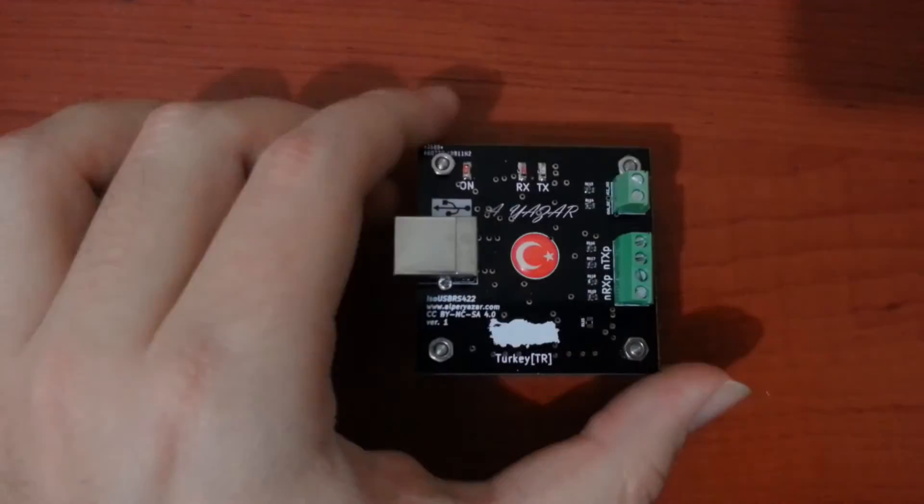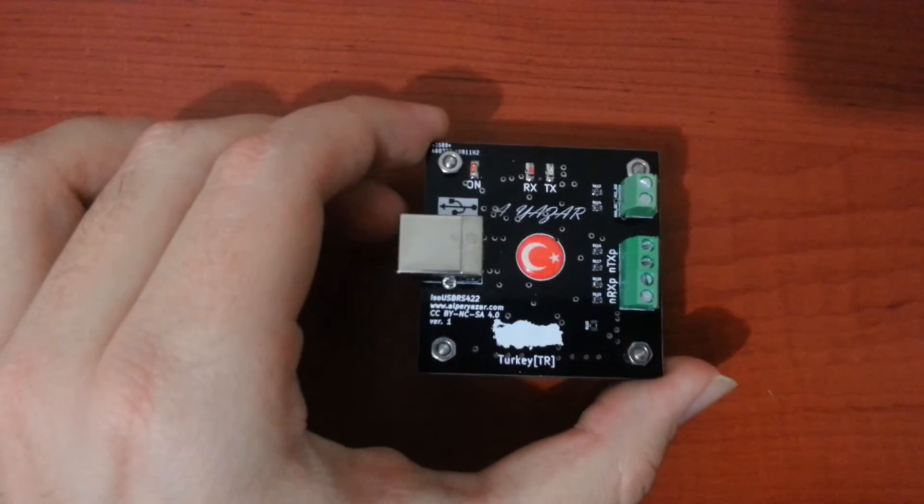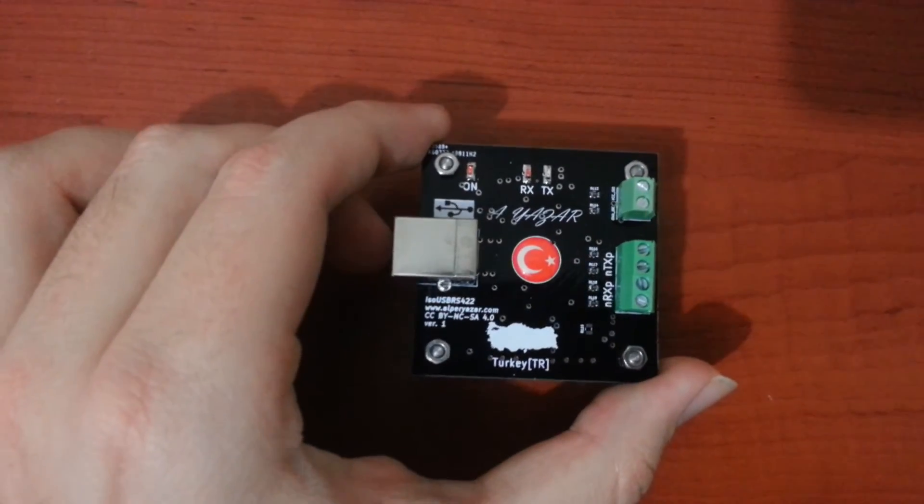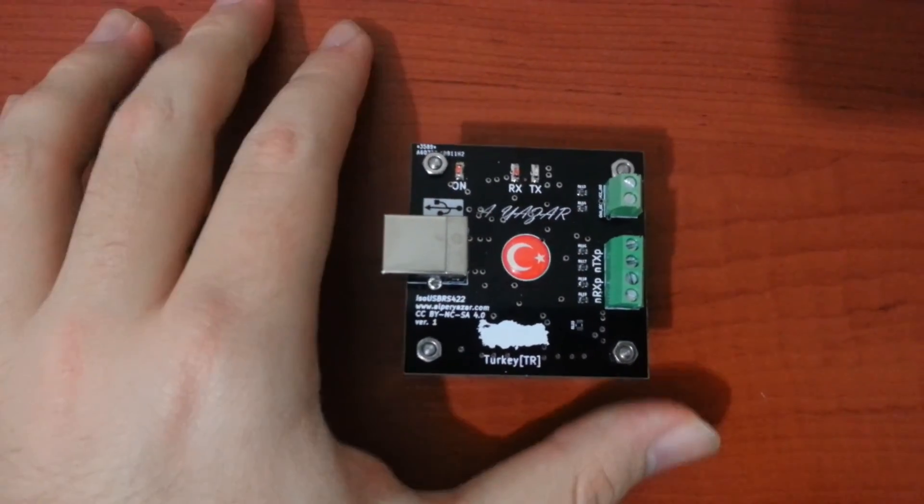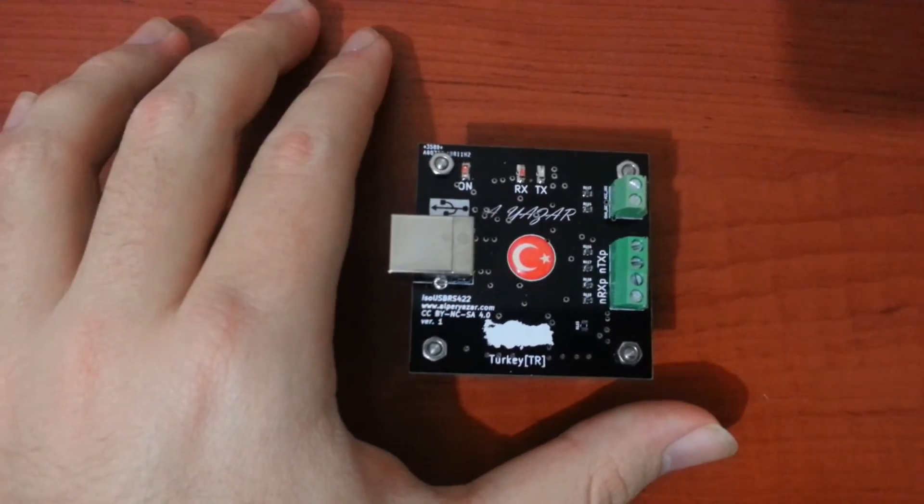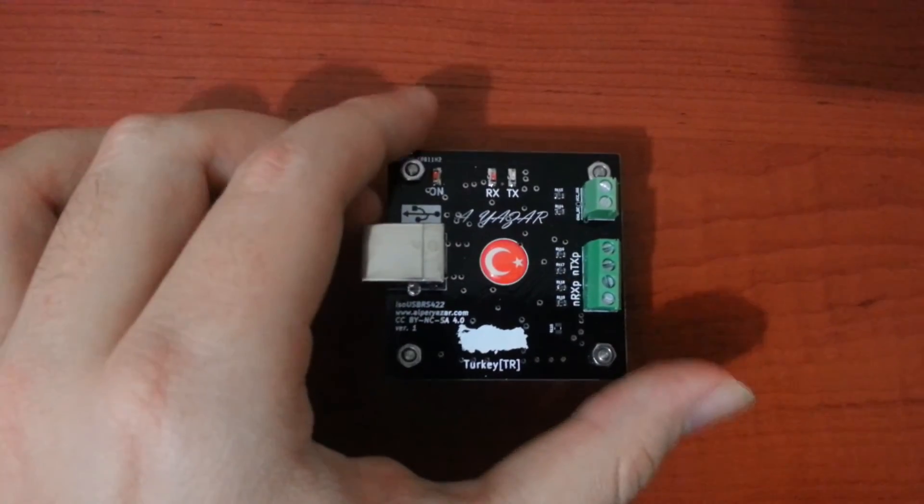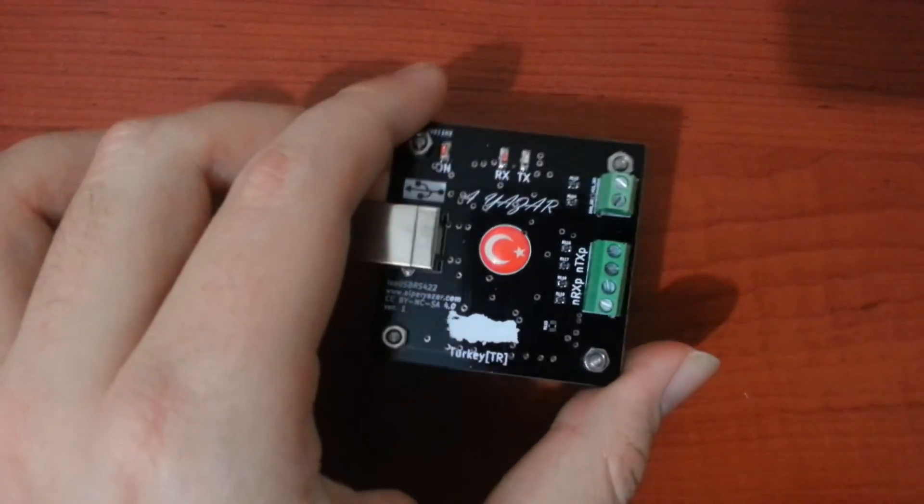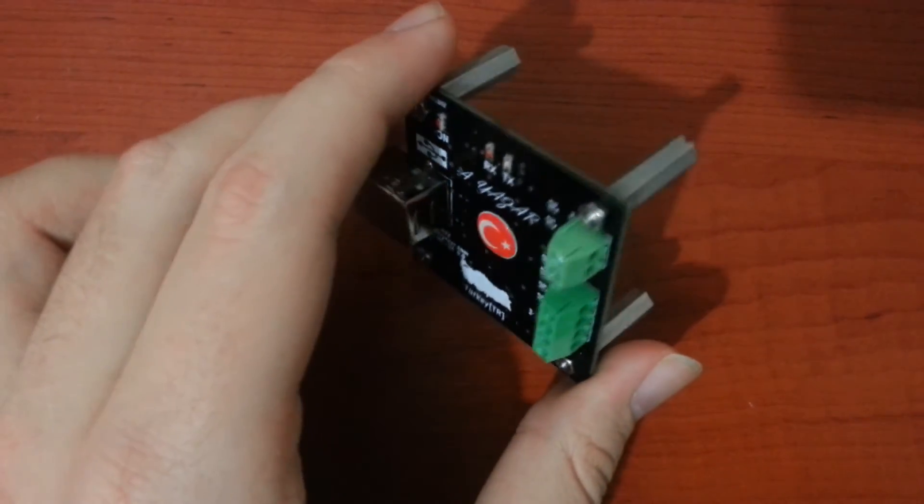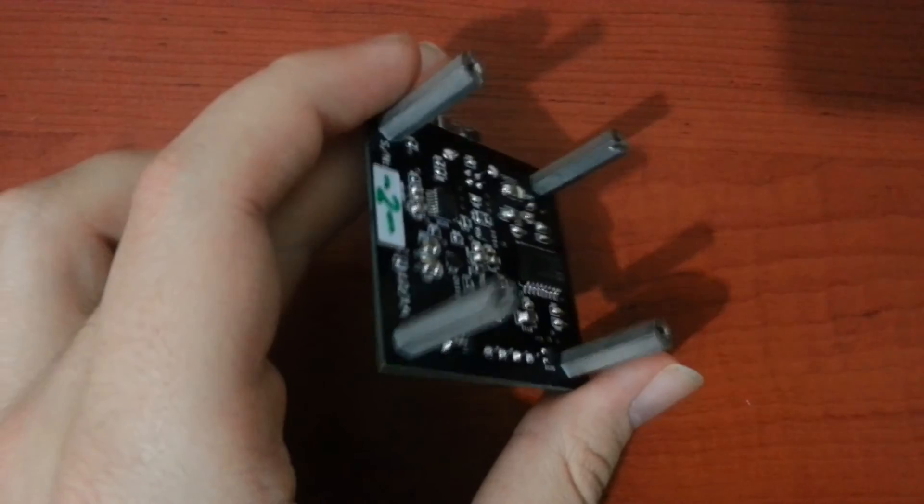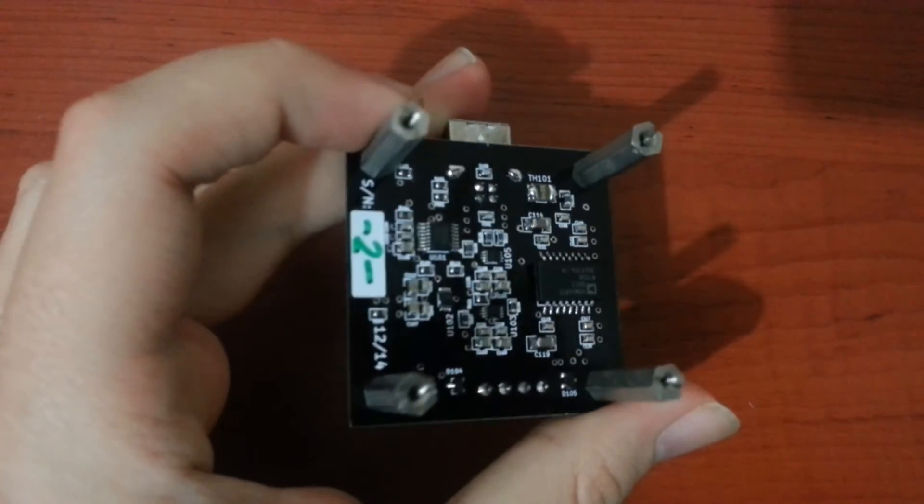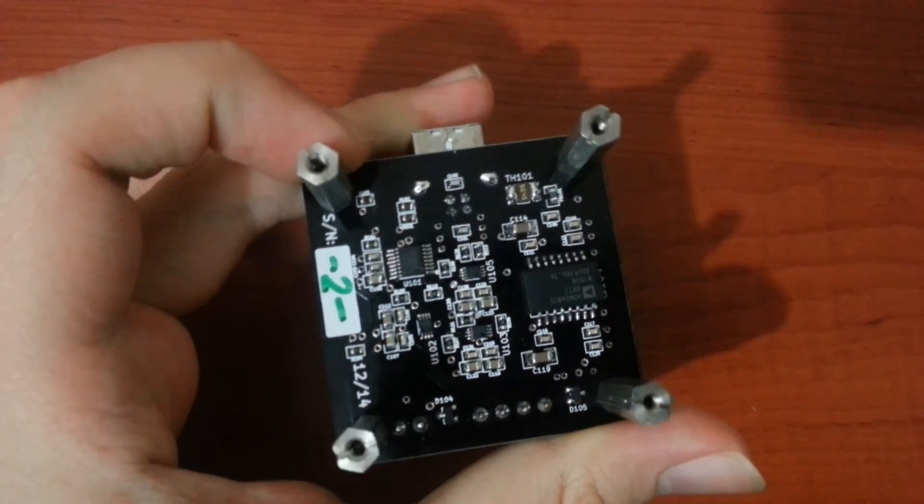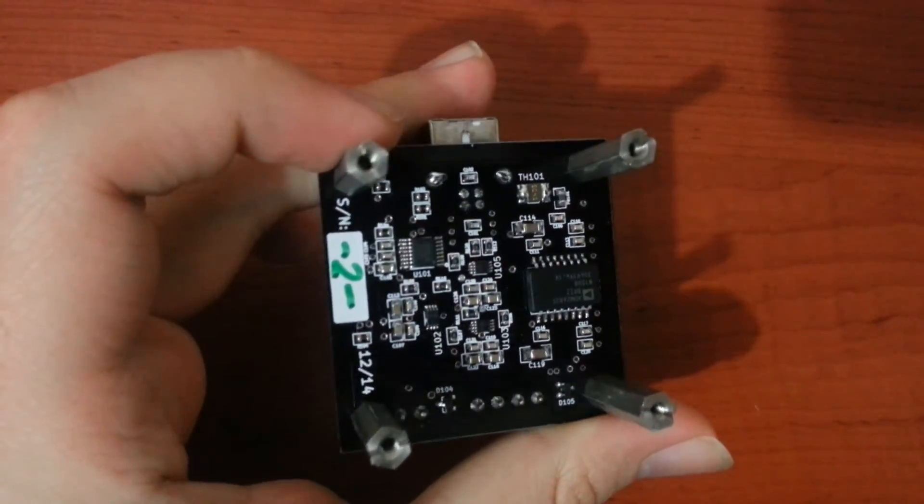Thanks for watching. I hope you enjoyed. If you are a maker and interested in making your own isolated USB RS422 slash 485 converter board copy, watch the next DIY videos.